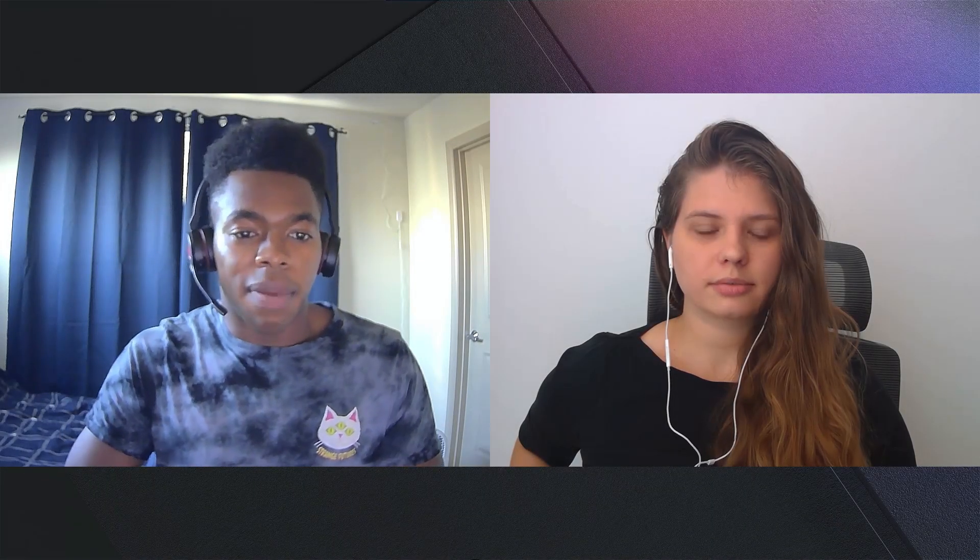Hey everybody. My name is Uche, and I'm a PM on the Azure Developer Experience team. Hi everyone, my name is Kate, and I work on Azure Developer Experience as well.